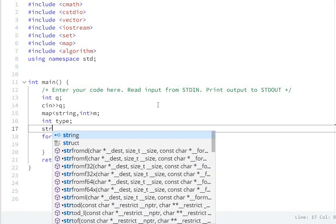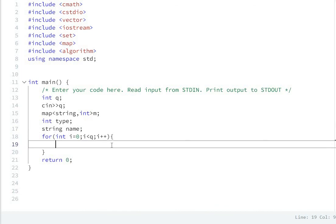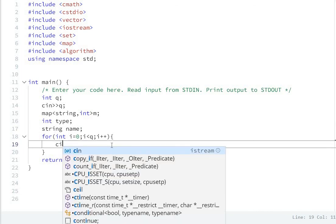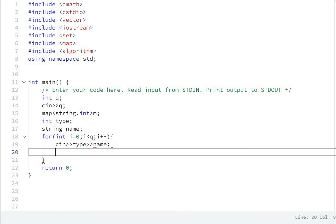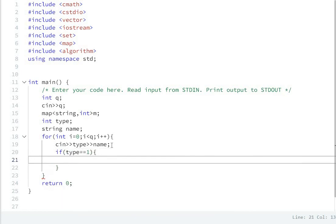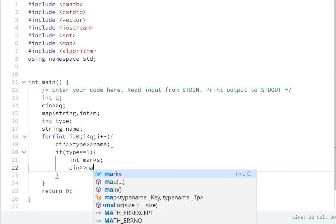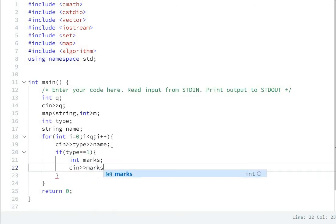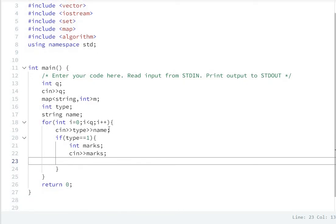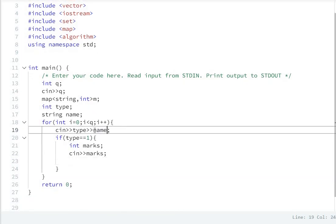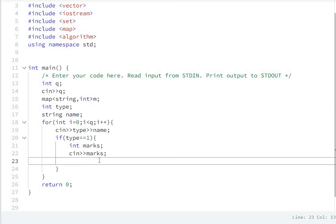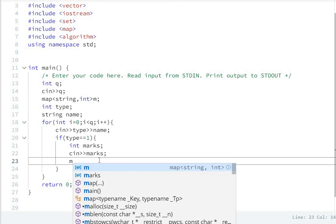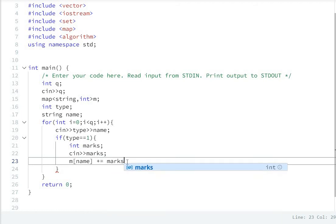Int type and int. If type equals equal one, so what to do? Type one. Int marks we have to take from user. cin marks. And in name's value we have to add it. So what we'll do? Map, M of name, plus equals marks.